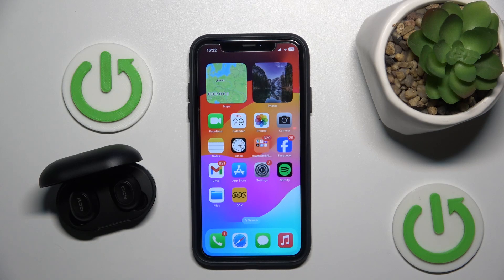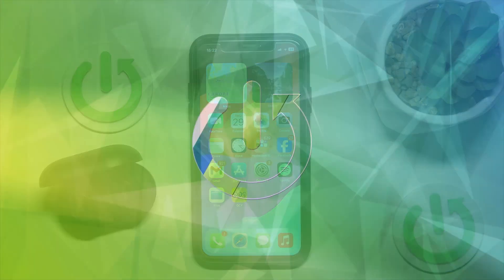Hello everybody and welcome. In this video I will show you how to customize gestures on your headphones, the QCI T9.